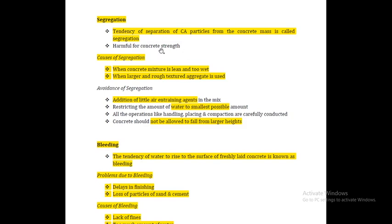Segregation is the separation of coarse aggregate particles from the concrete mass, and this separation is called segregation. This is harmful. Concrete that is segregated has coarse aggregate removed from the concrete mass.